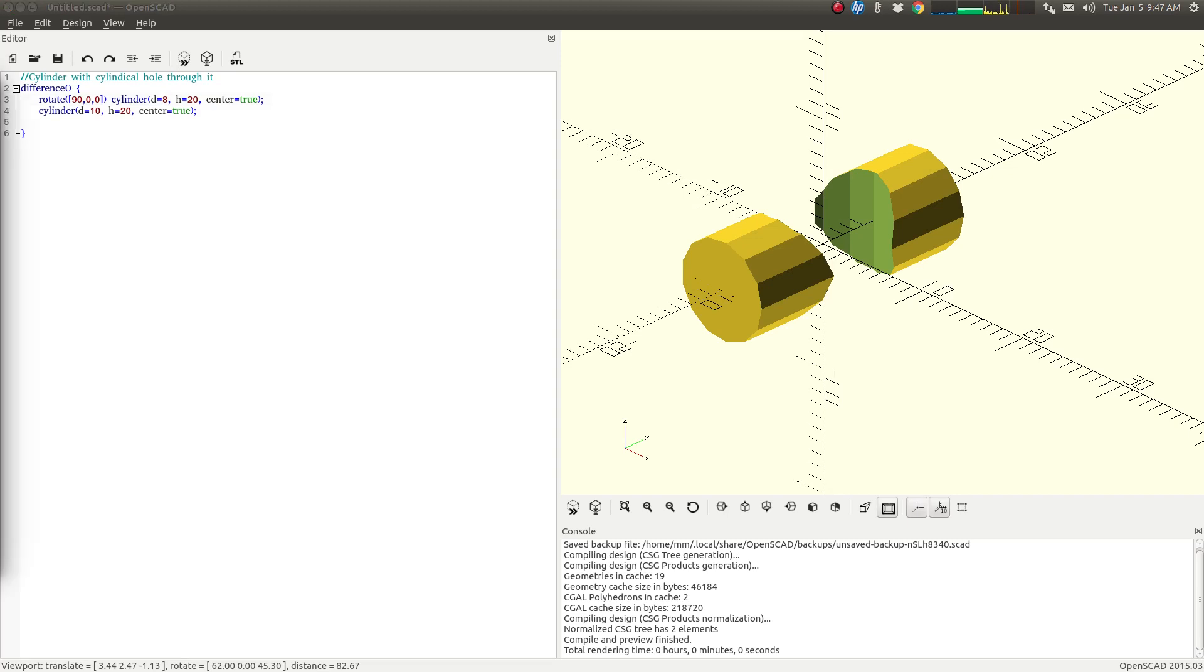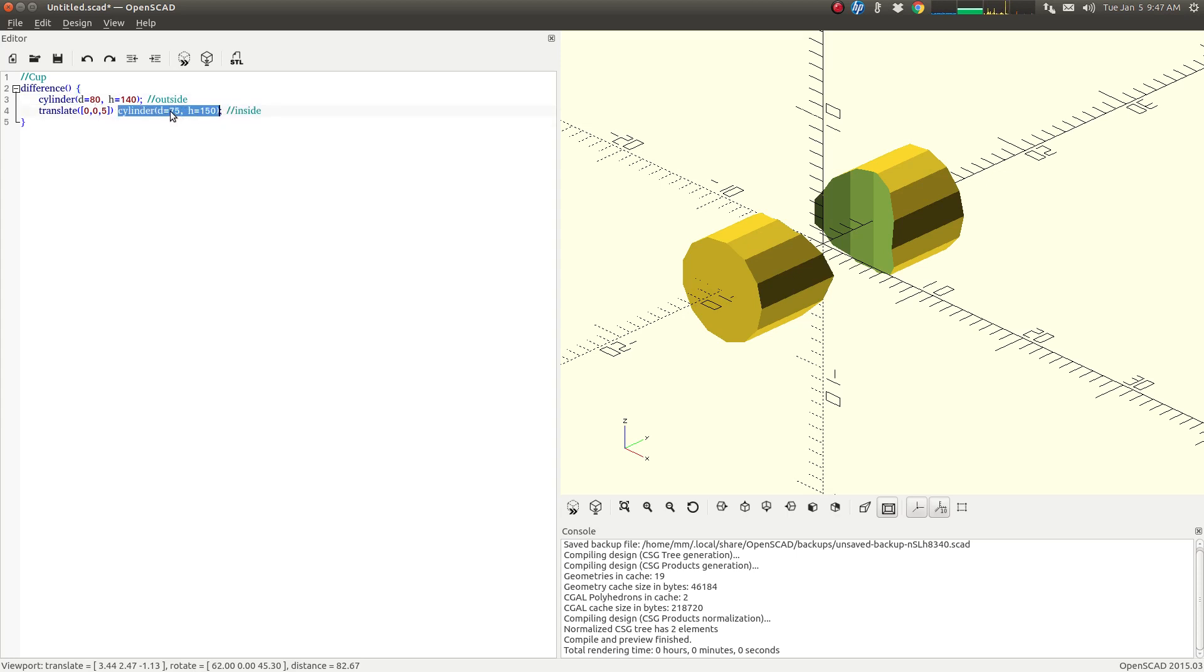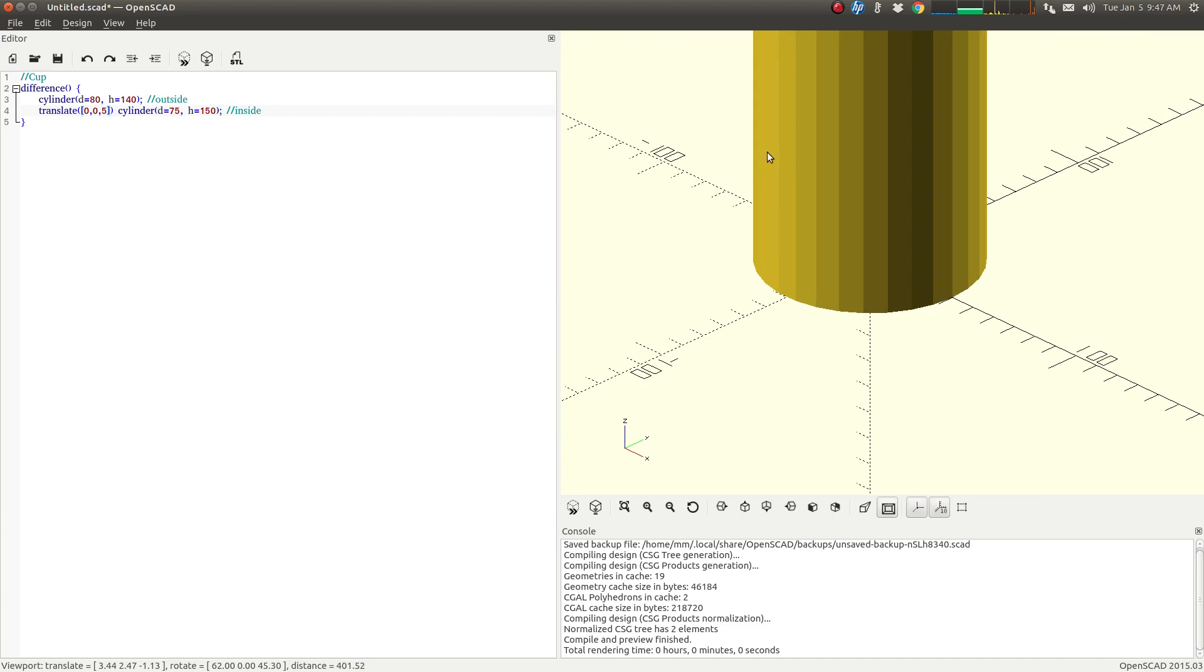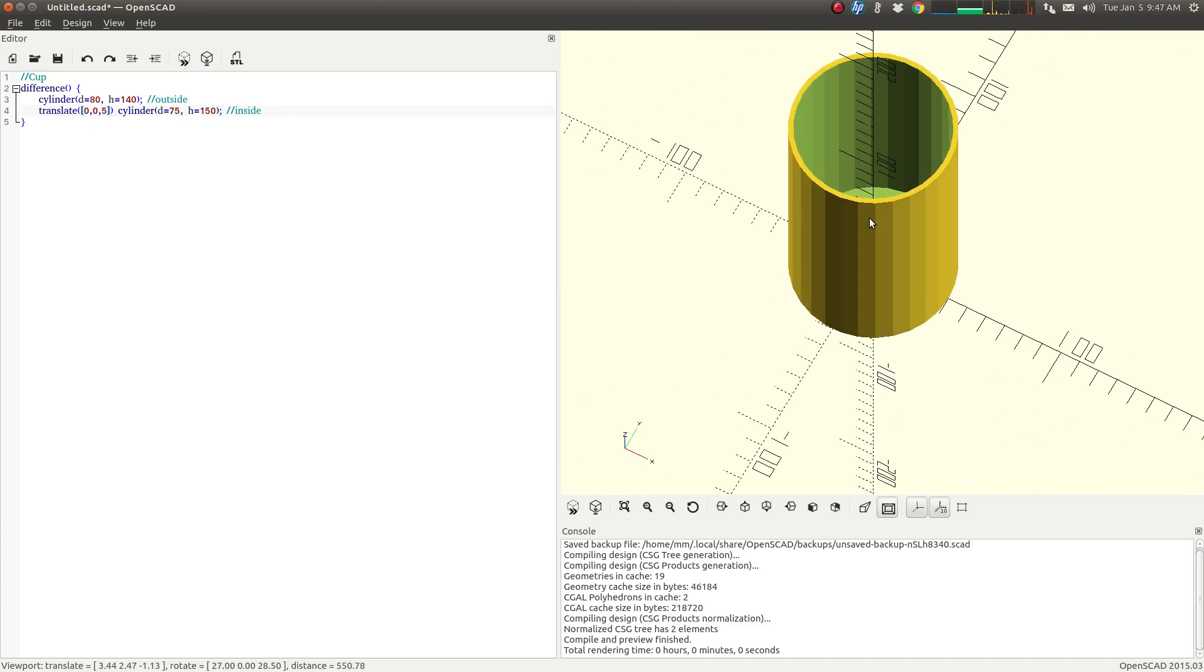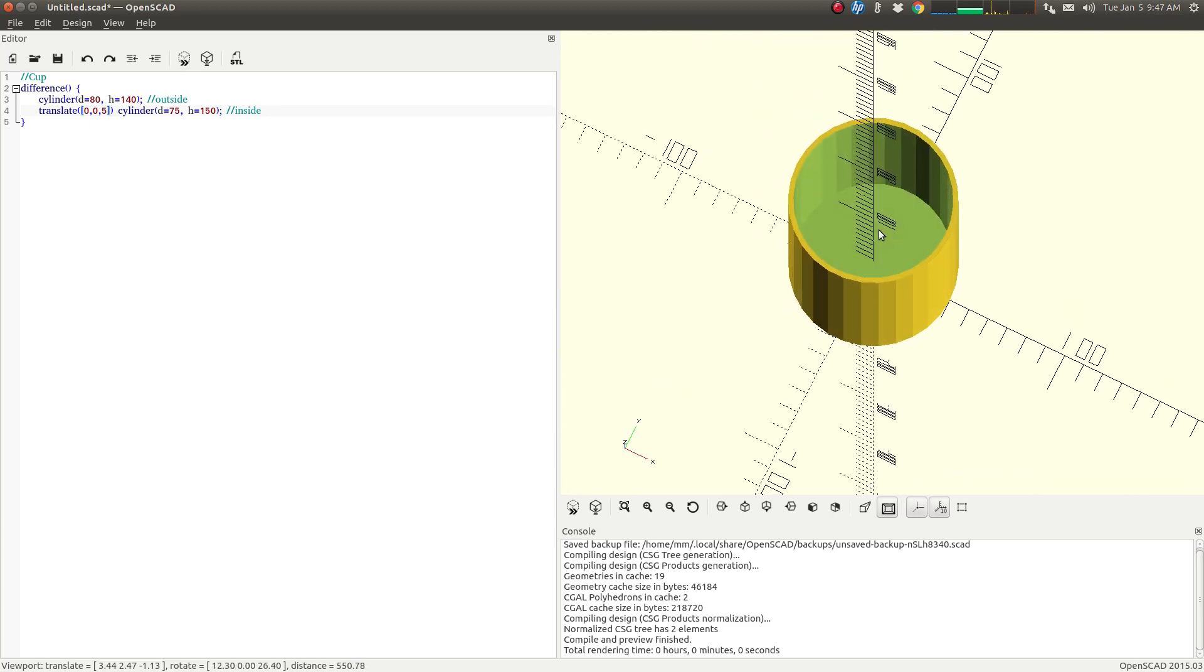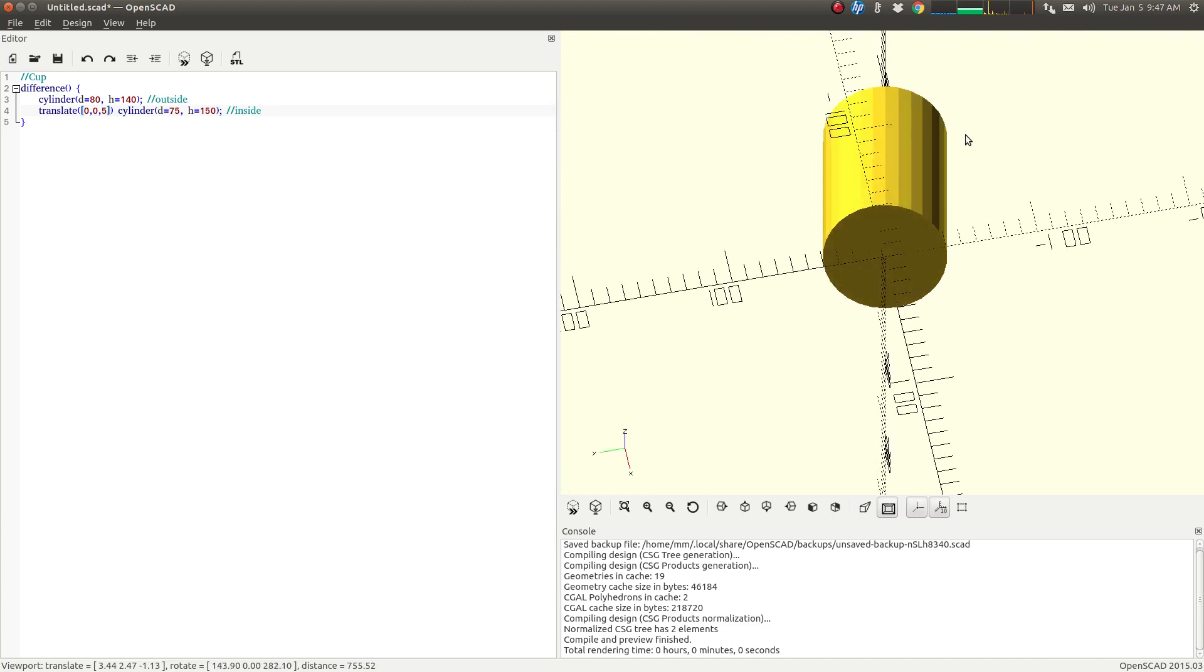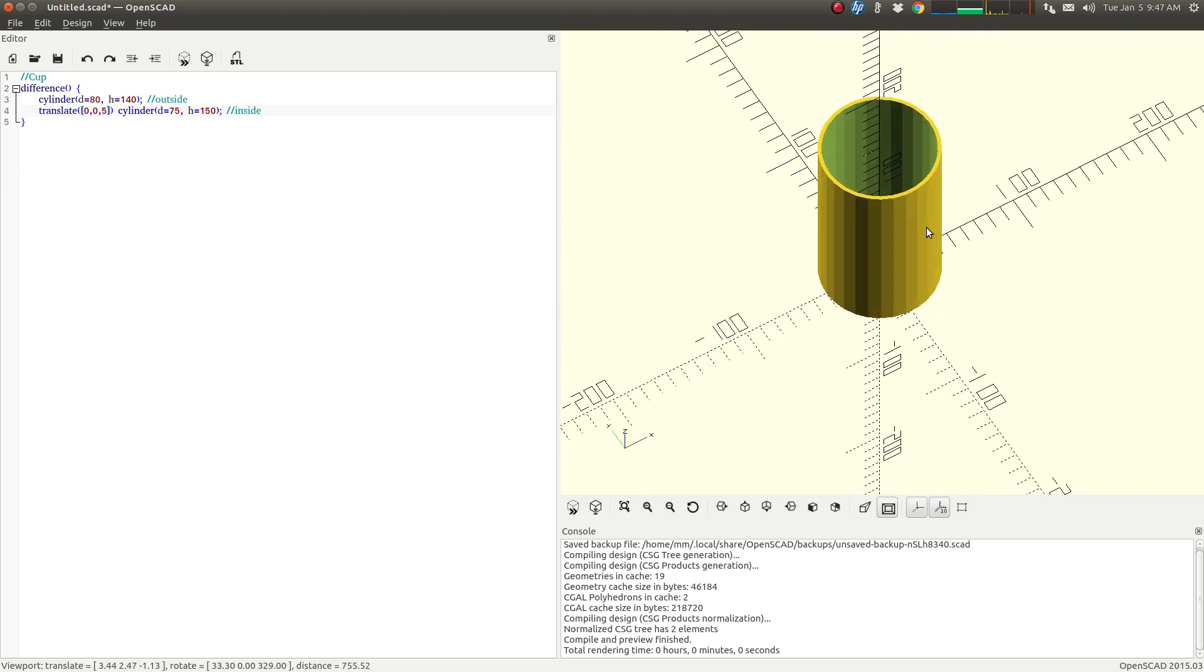We can use the same principle to make a very simple cup. Take a cylinder here for the outside, and take another cylinder and we're going to make it a little smaller. And then we're going to translate it up, and that will cut a little hole for us. So we have a very simple cup. There you have it.